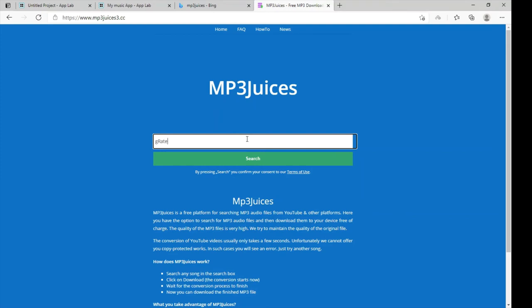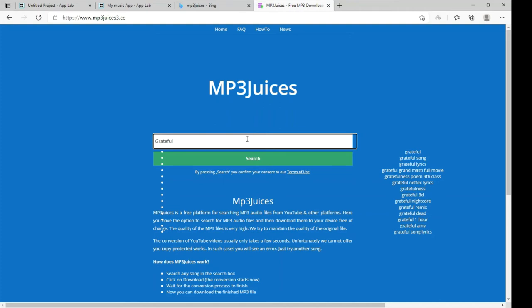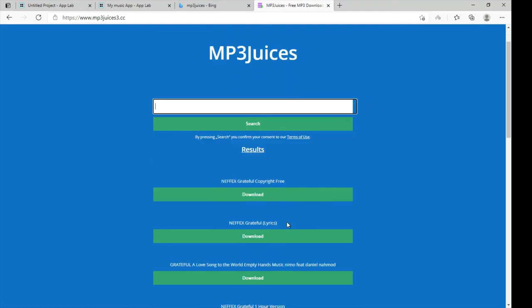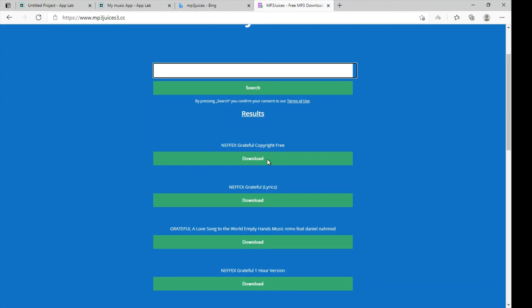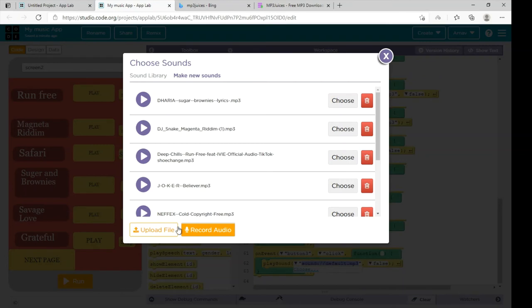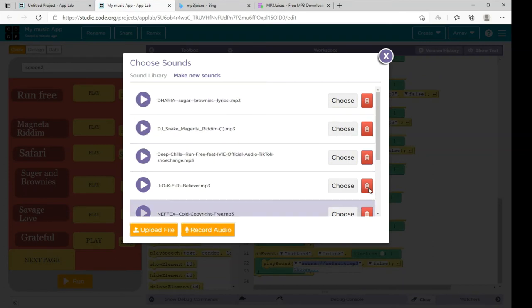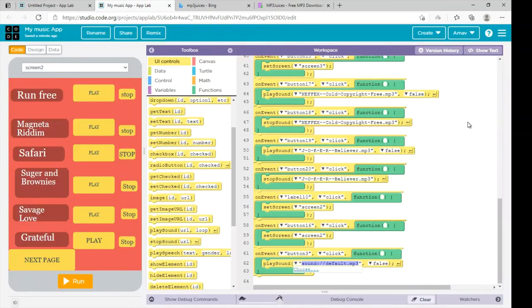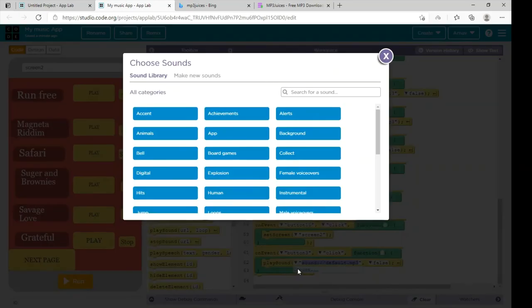Search 'Grateful' and click on search. An ad will come — load that ad. You can download the song from here, but remember the size of the song should be below 4.7 MB otherwise it will be too large to bring that sound here. Download it and the song will appear. Go to upload file, select the song and it will be uploaded here. Click on choose — I have already uploaded the song.